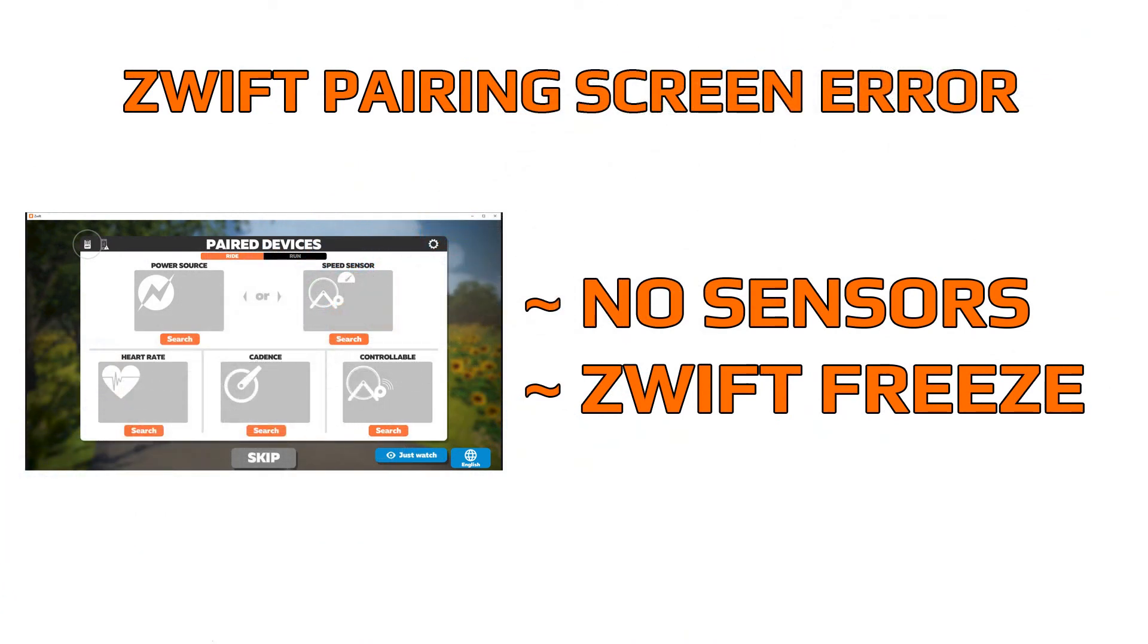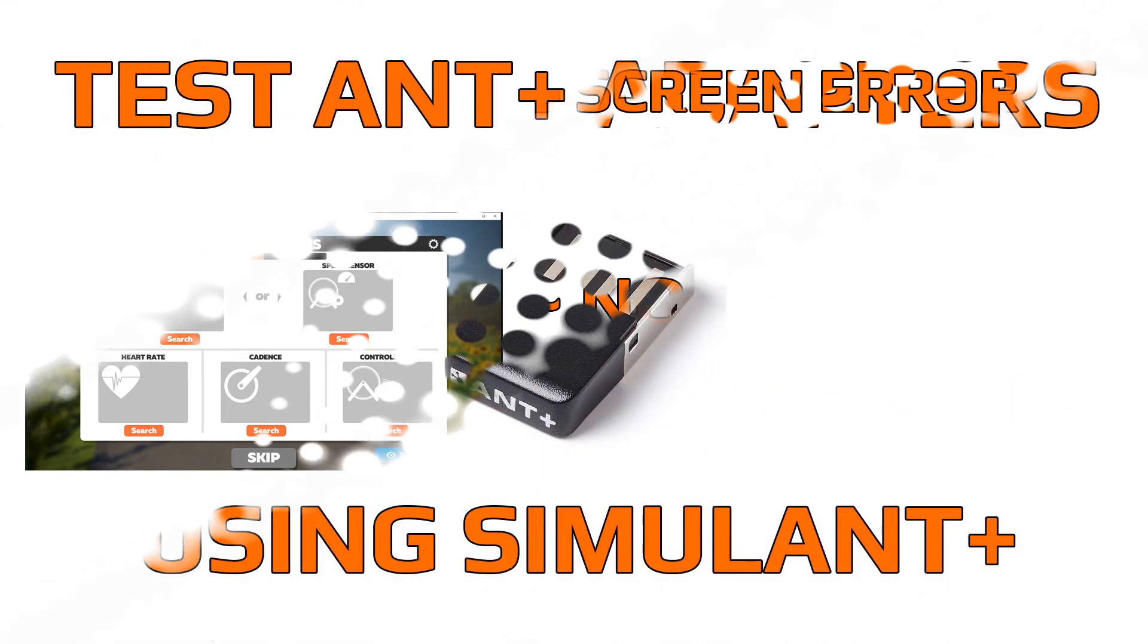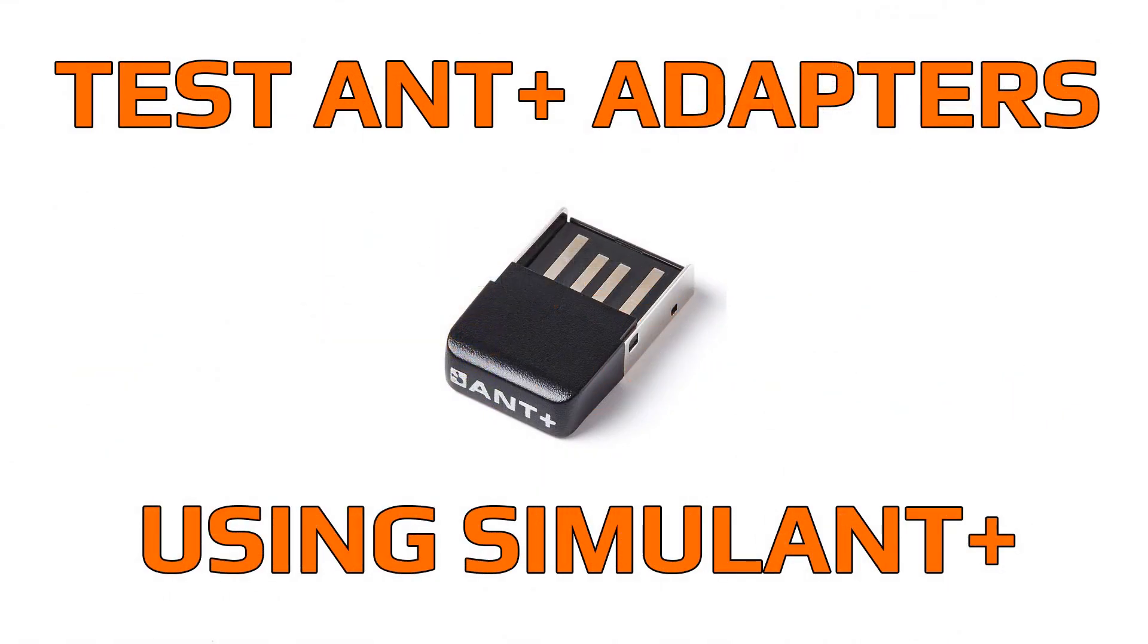If Swift freezes or it doesn't detect any sensors, you might want to check your Ant Plus adapters using SimulAnt. In the description below you will find a link to a video that shows you how to test your Ant Plus adapters using SimulAnt.